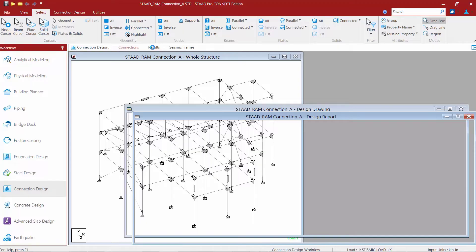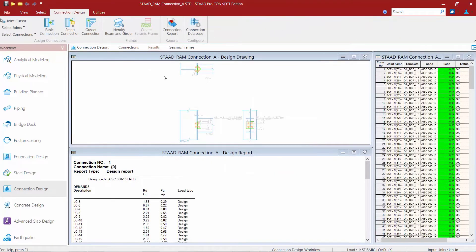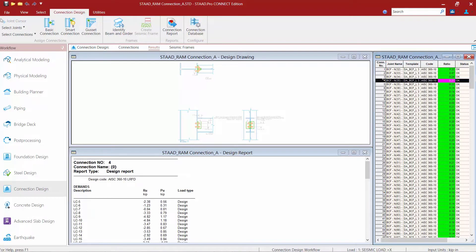Now we're going to select the results page. You'll notice that the data area over at the right-hand side will include all of the connections that are assigned in our model. As you select each connection, you'll be able to see a drawing of that connection and its design report. This might be a bit quicker than always accessing the connection pad if you'd like to get a quick view of the status or results of a connection and whether or not it failed.